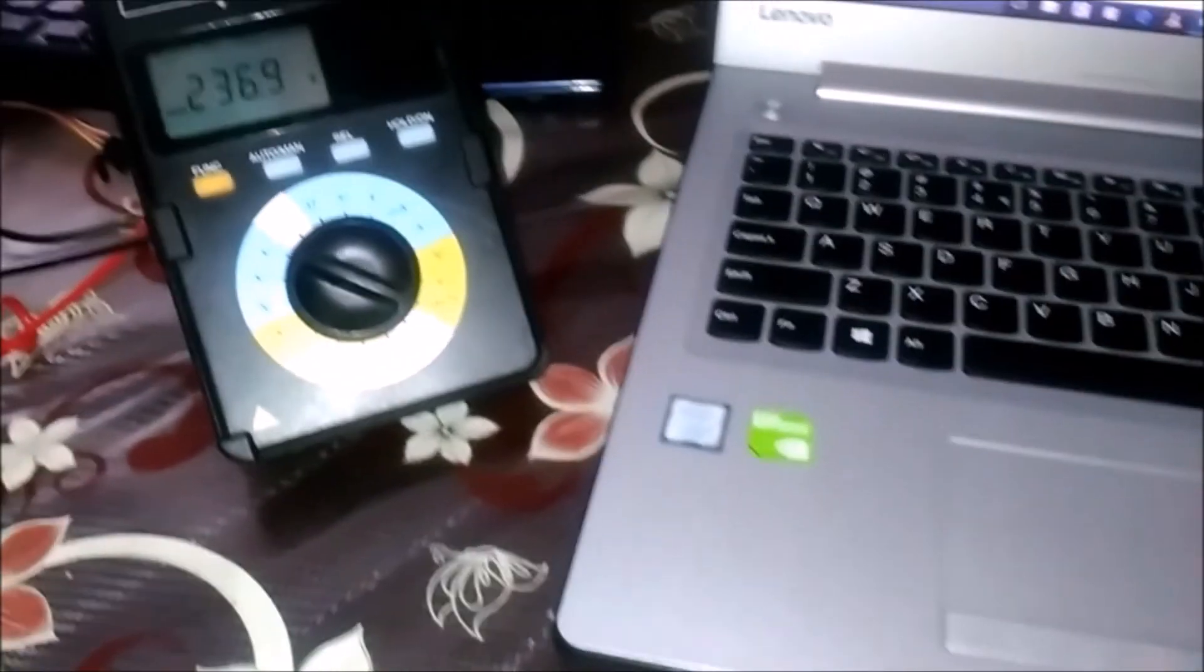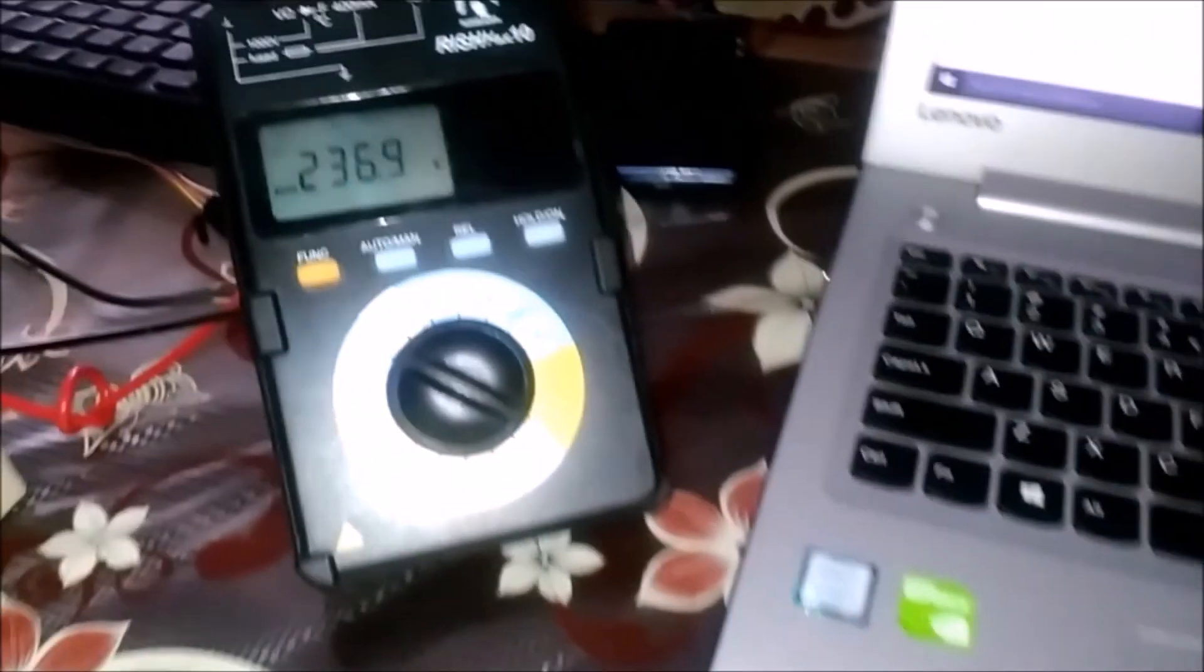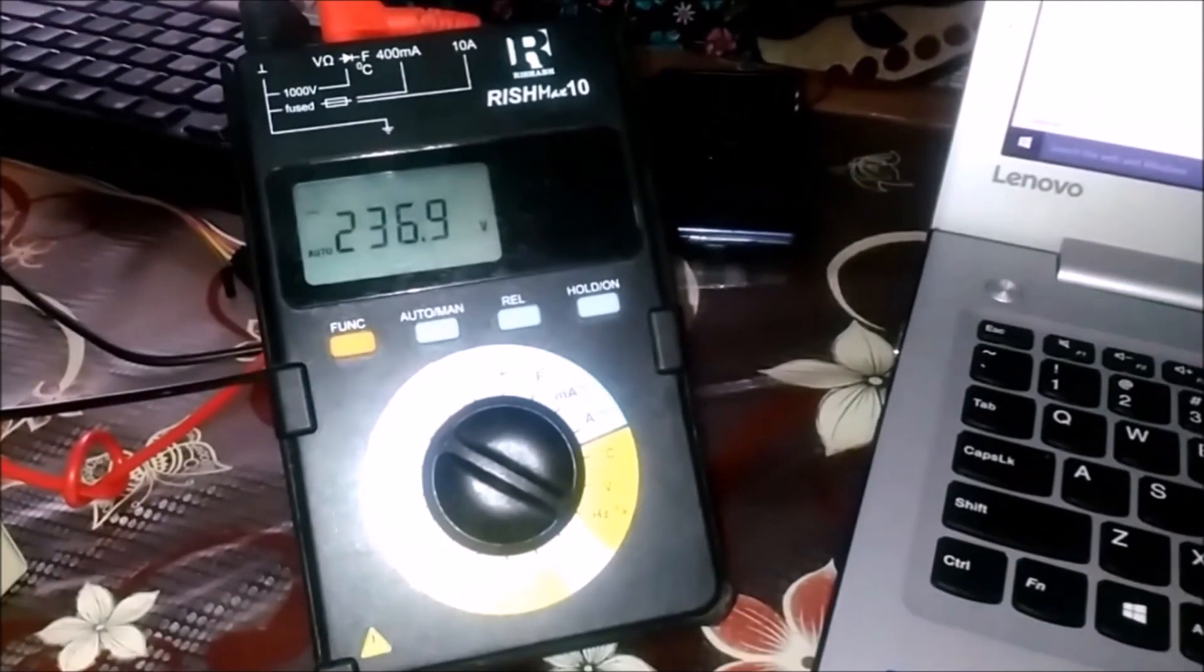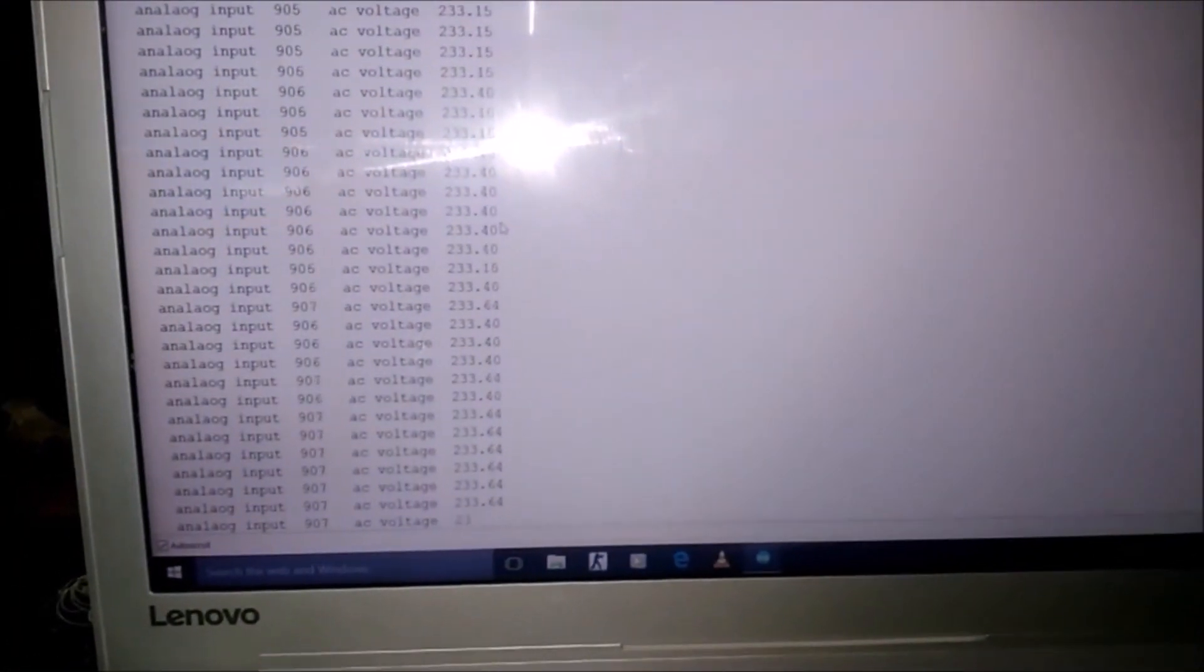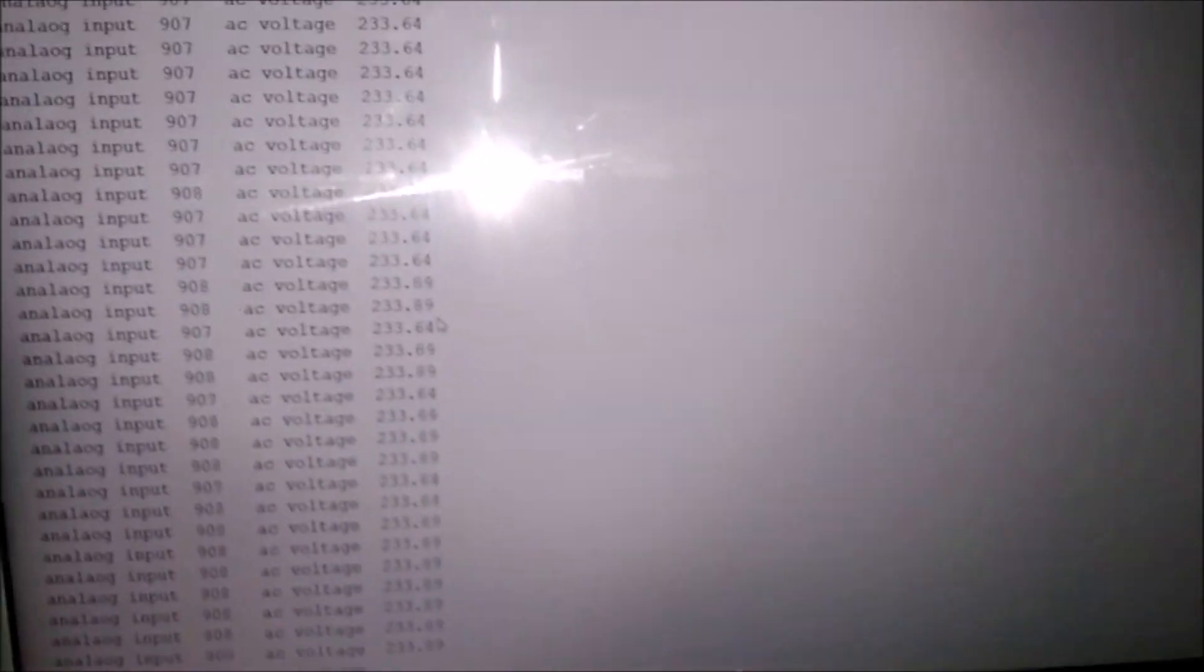Now let's see what voltage we are getting on the multimeter. You can see it is 236.9 volts. Now let's check out our serial monitor. We are getting approximately 234 volts, which is not bad.